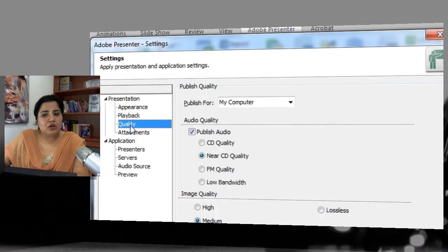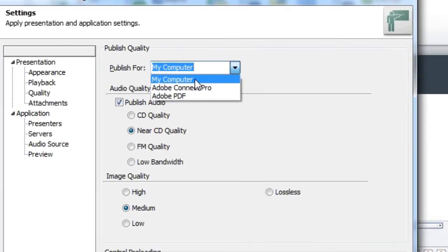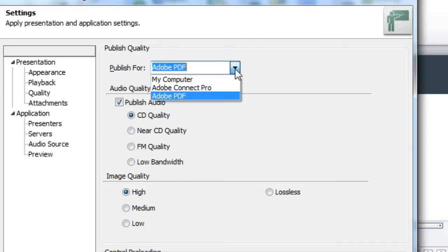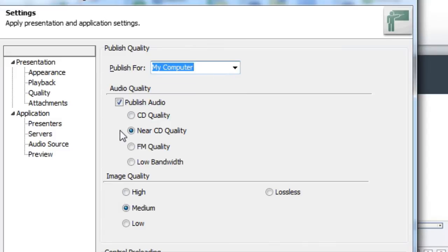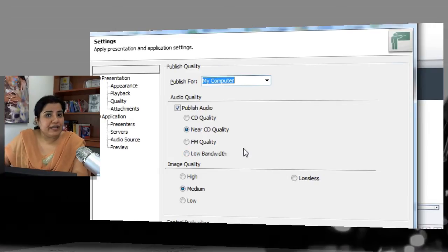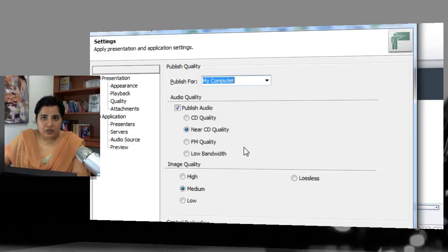Let's go to the Quality section. Here you can select which publish target you're working with — for a desktop copy select My Computer, and similarly you can change settings for PDF and for Connect. You can set the published audio quality to CD quality, near CD quality, or low bandwidth. It all depends on the internet connectivity your students have — if they are on low connectivity, it's better to use FM quality audio rather than CD or near CD quality.